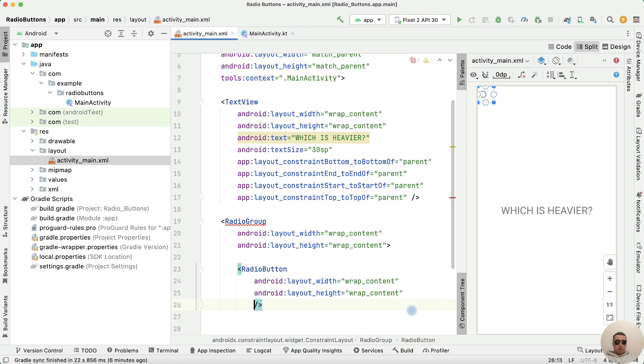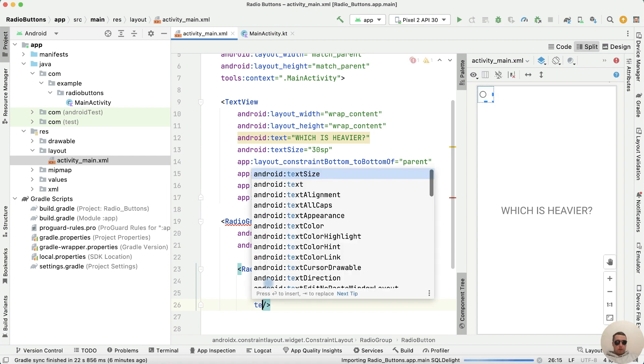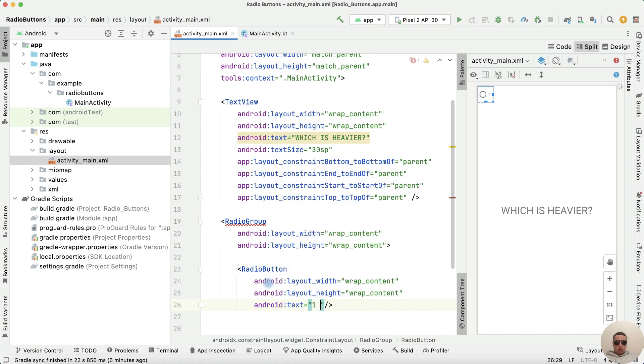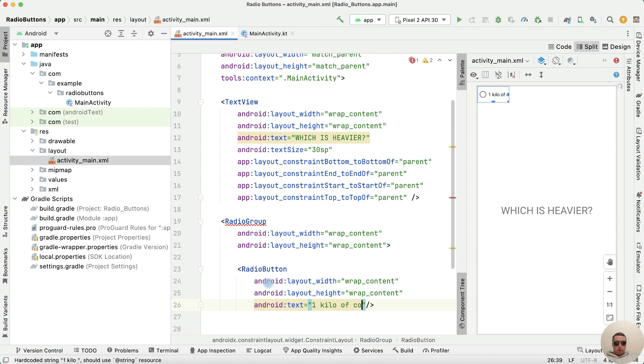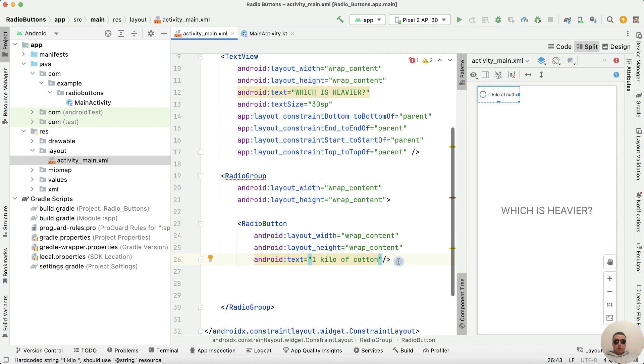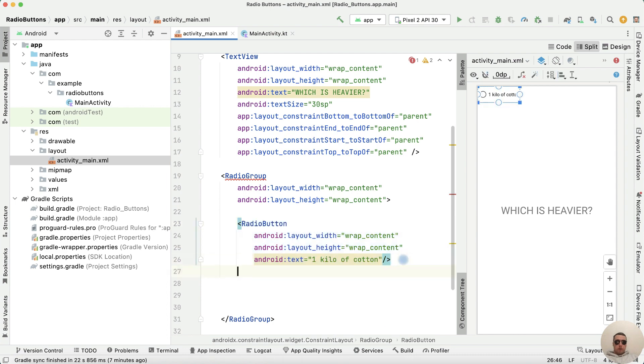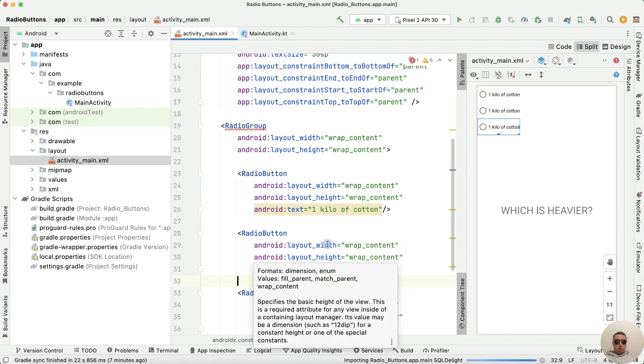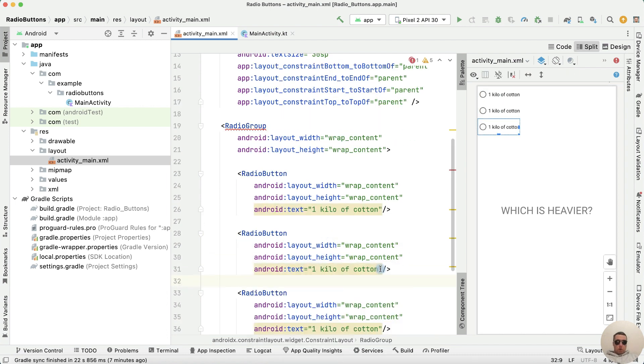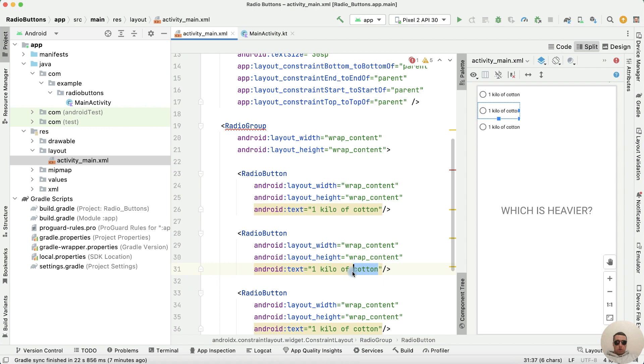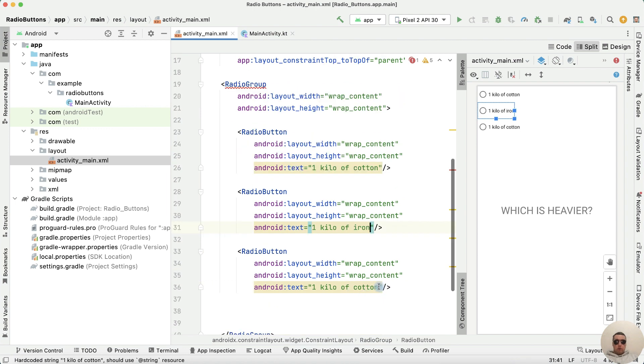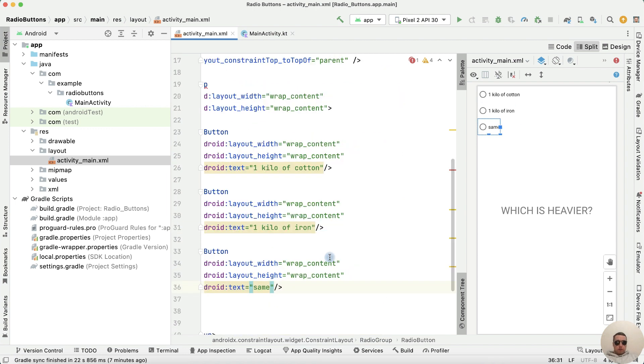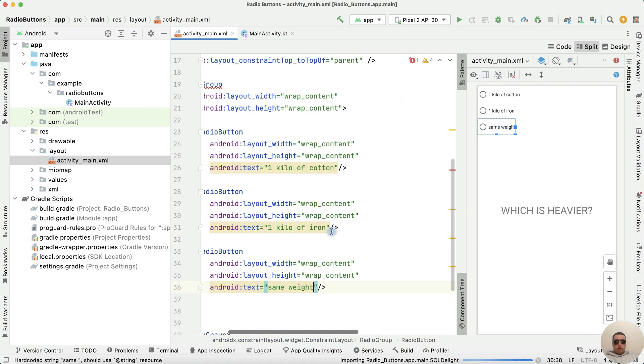Next add the text to radio button. The first answer is one kilo of cotton. Copy this radio button and paste. The second answer is one kilo of iron, and the third answer is same weight.